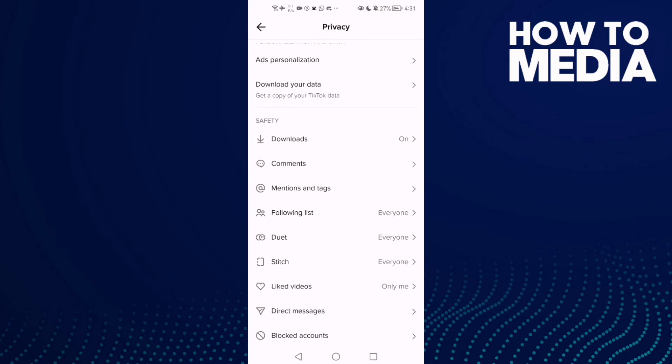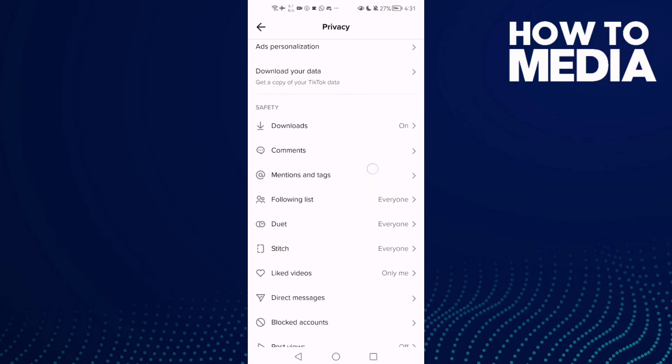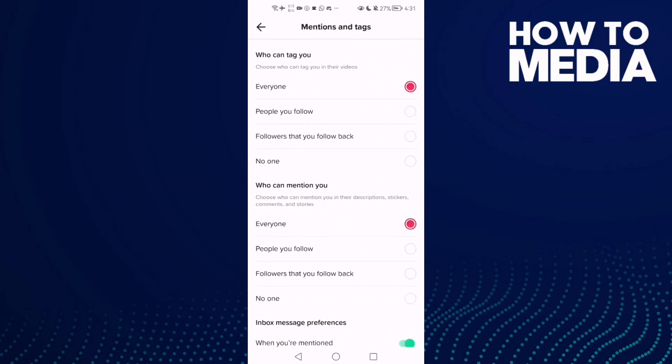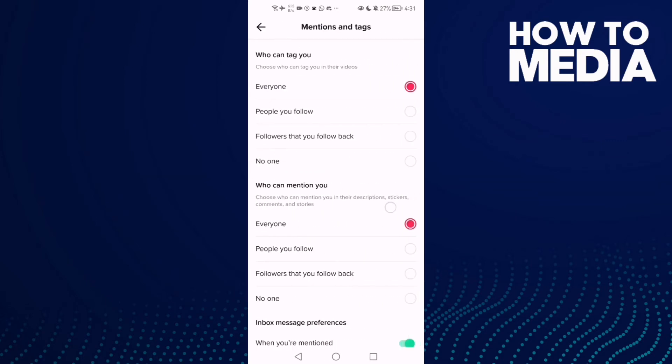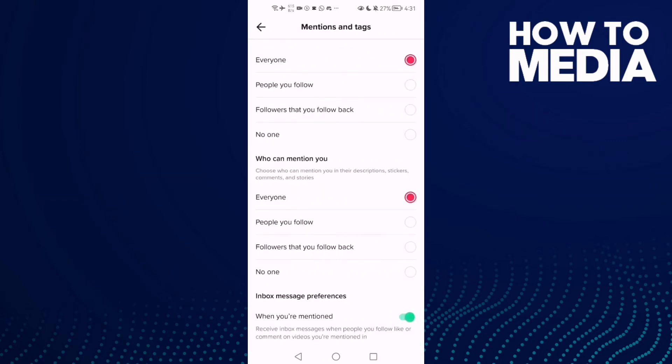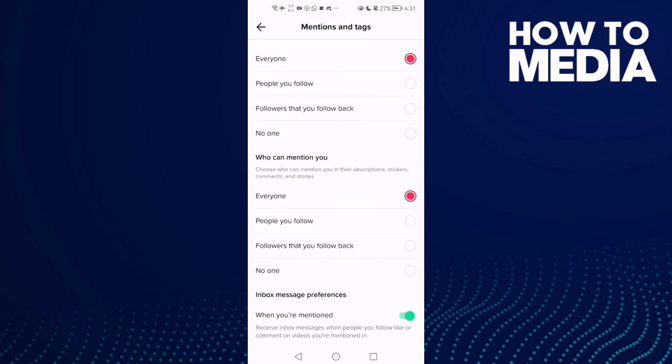Right, this one here - Mentions and Tags. Now just scroll down, here you will find it - No One.